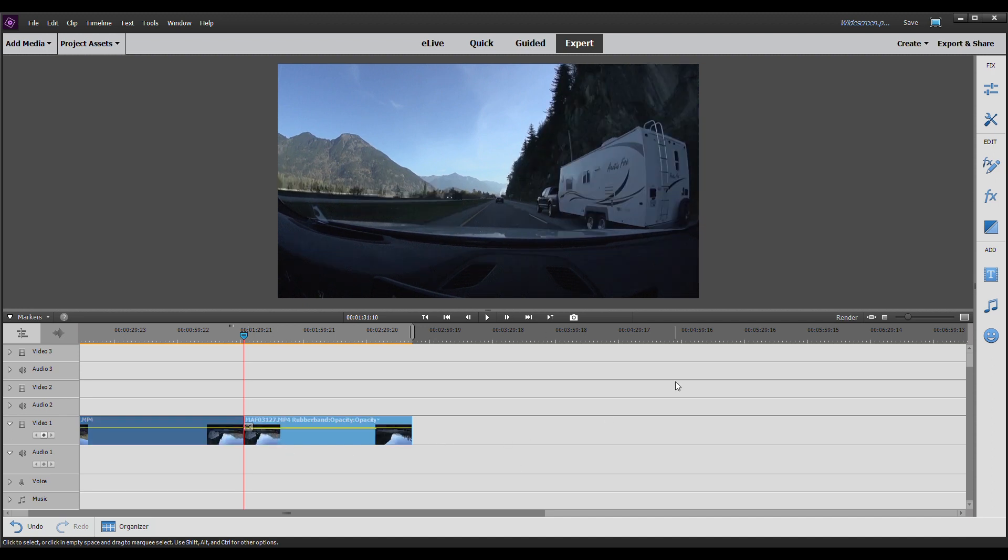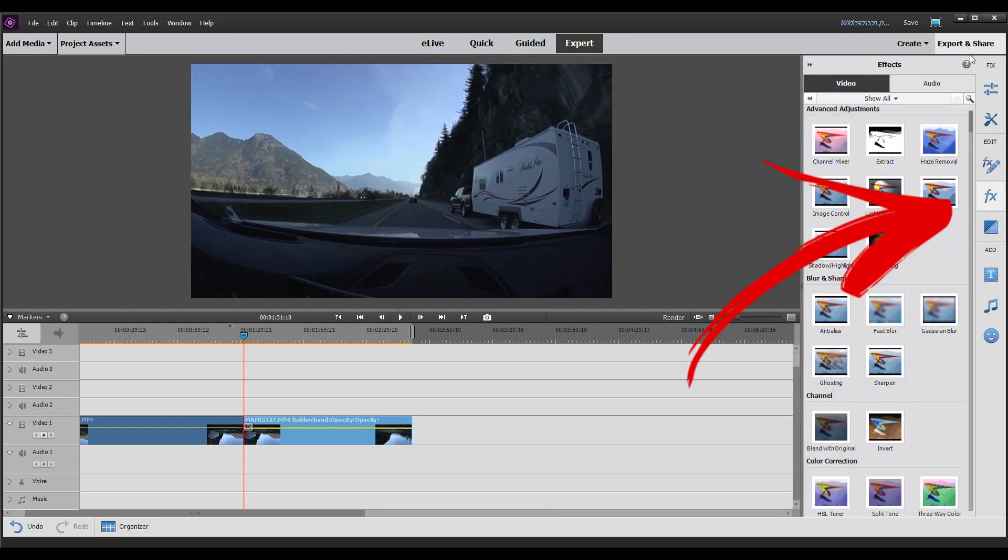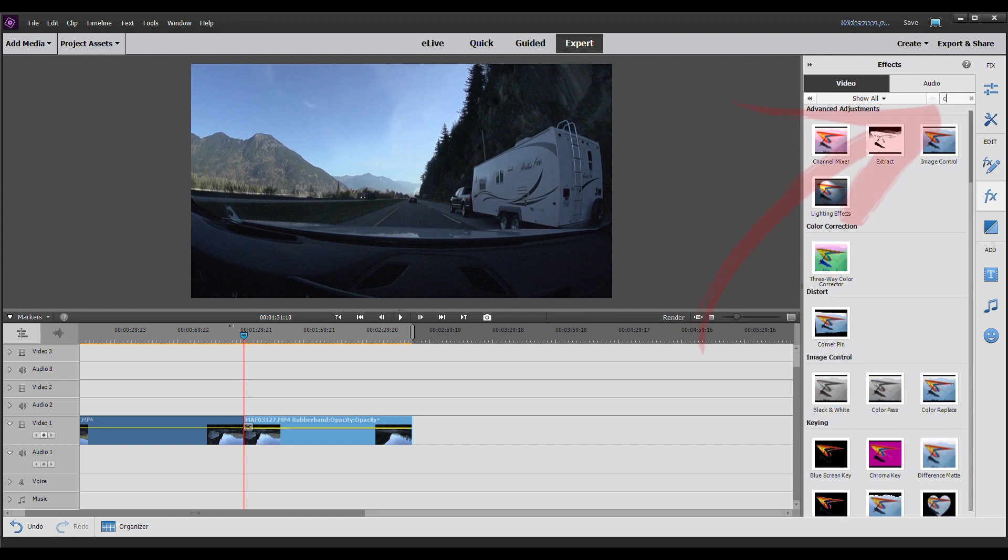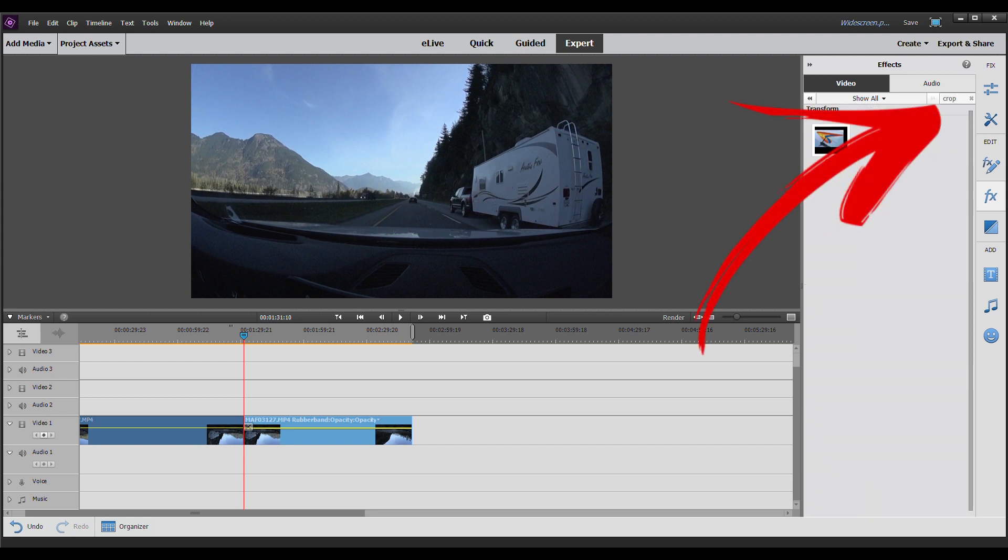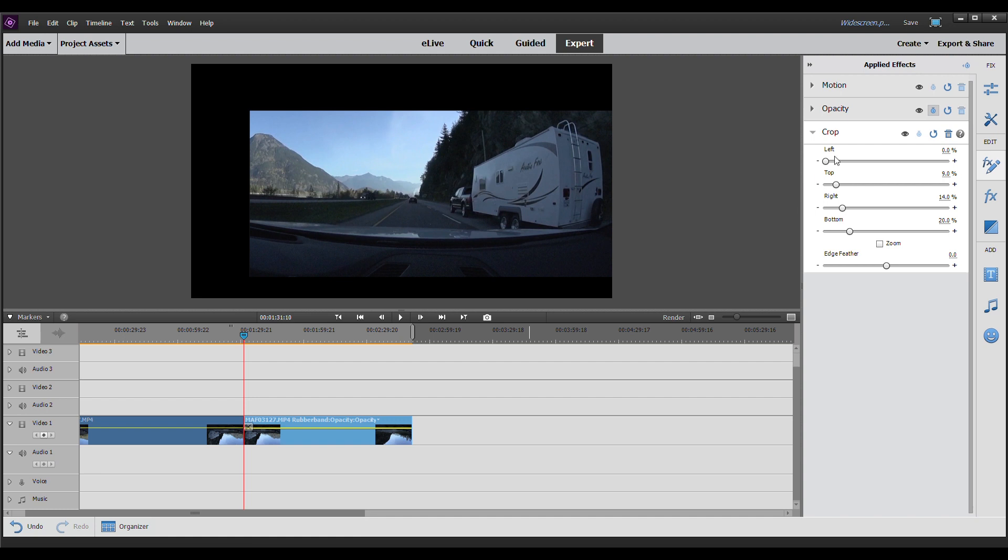So what you're going to do is over on the right-hand side, you're going to click on Effects. Click on the magnifying glass for search and type in Crop. There you will see you have the crop. Drag that over onto your clip. And you can see your clip is now cropped.